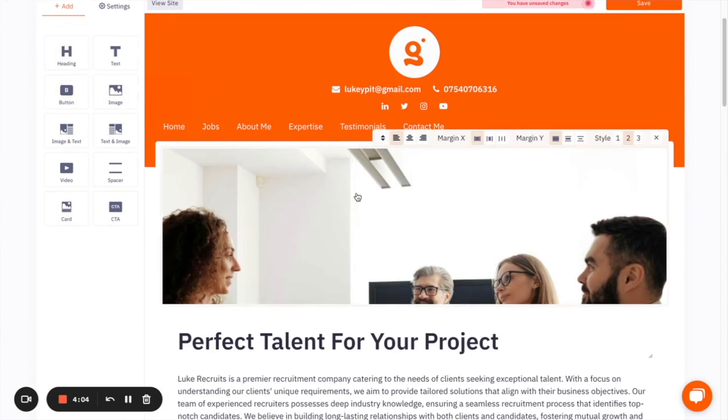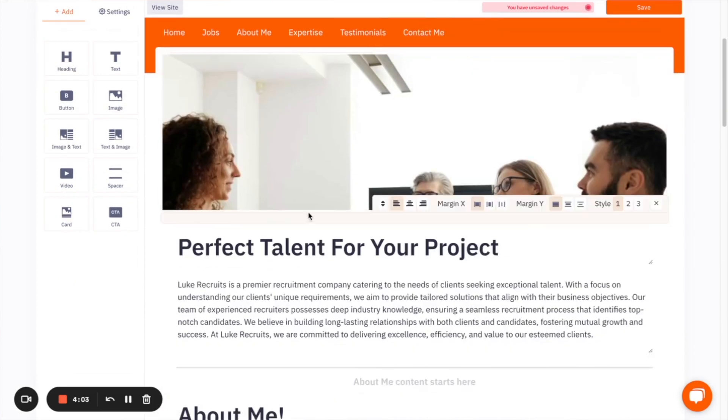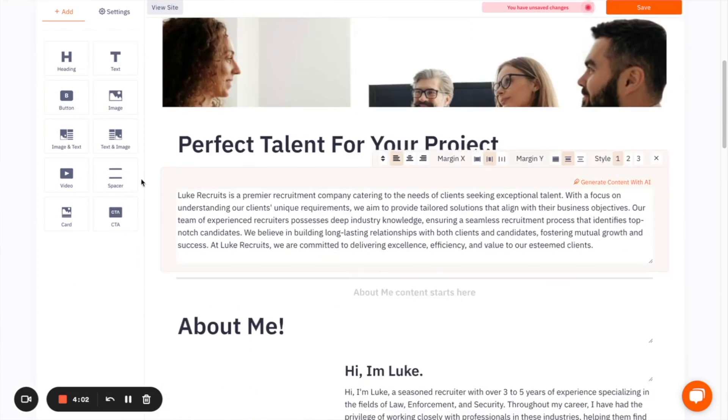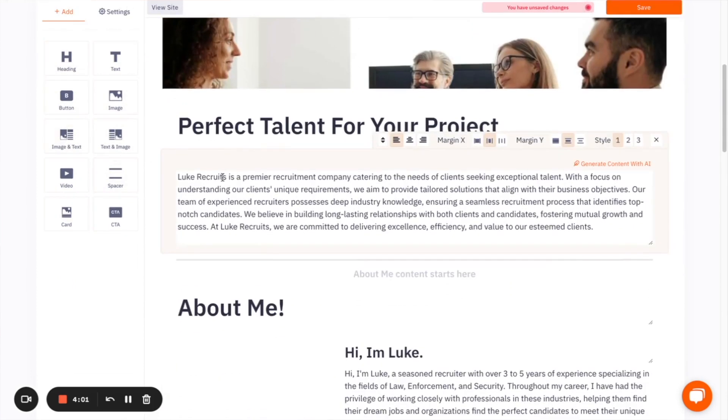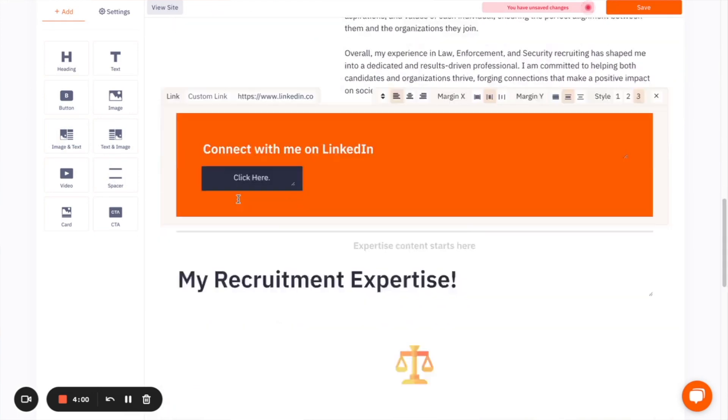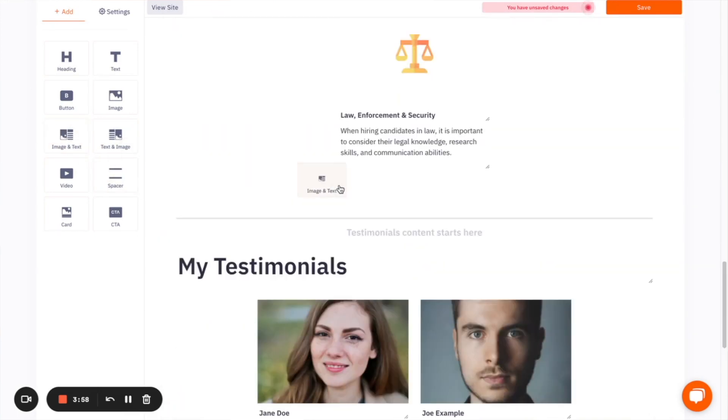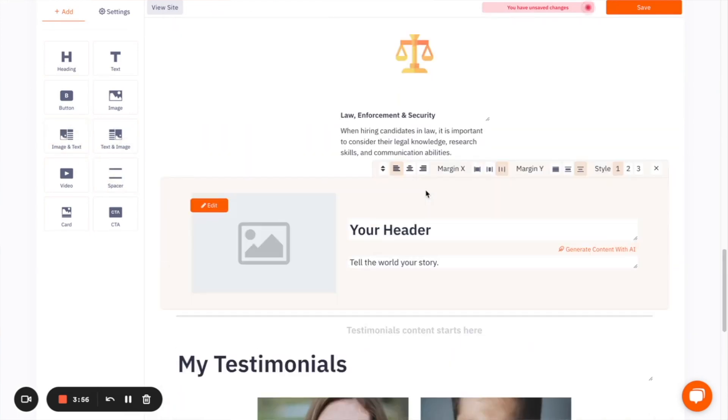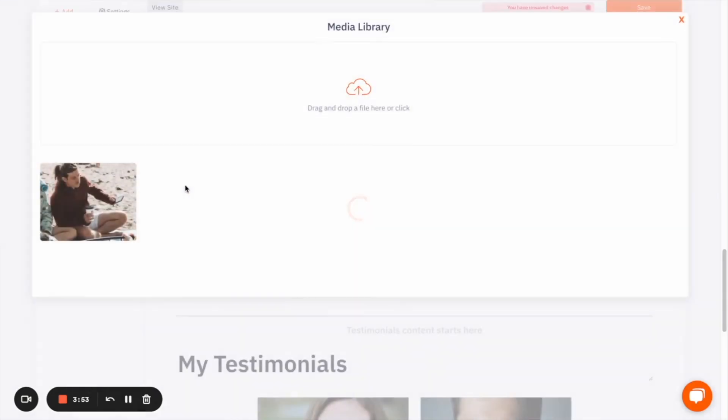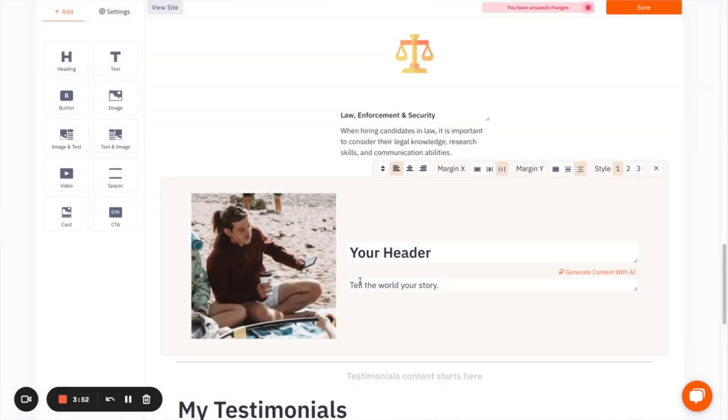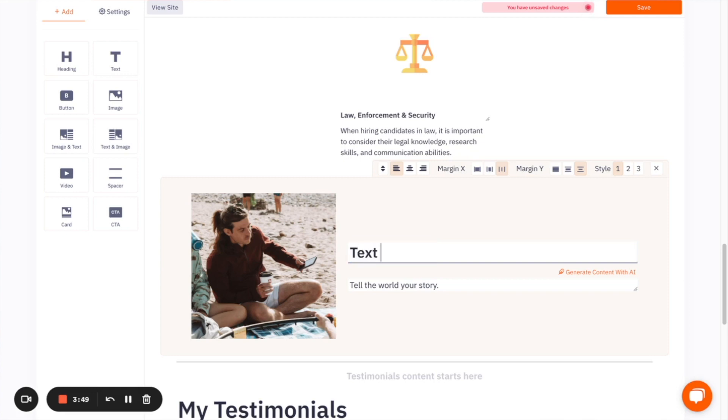So if you wanted a combination of, say, image and text for a section, you would just drag that, drop that in there, you can add your image, you can add your header, and you can just put text in there. So you can use this, you can put spaces in there,